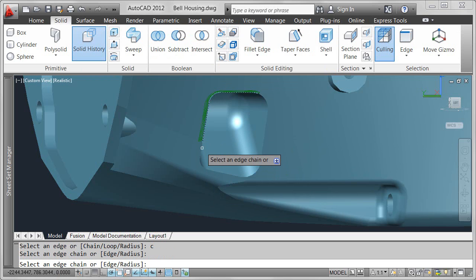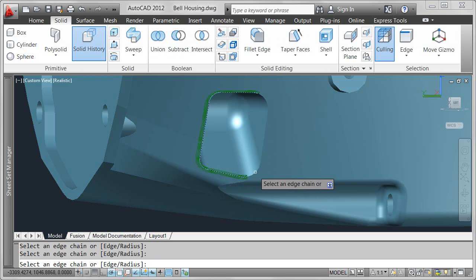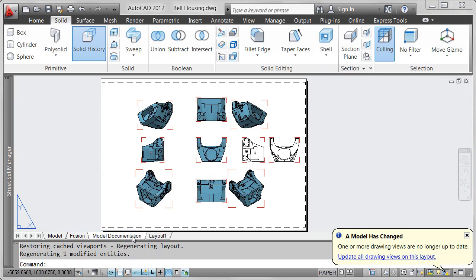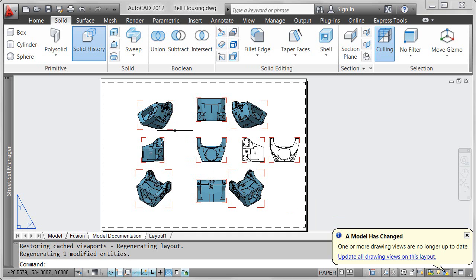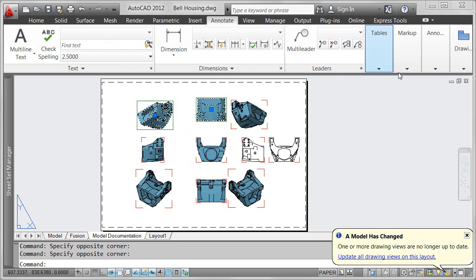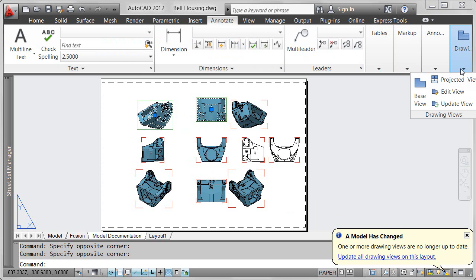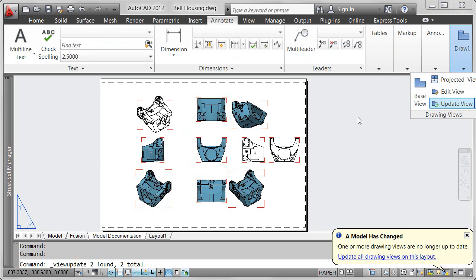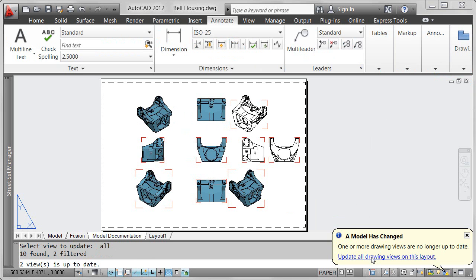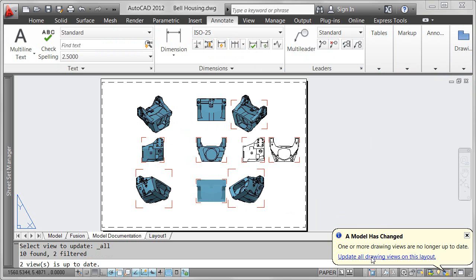An icon in the Status Bar tray indicates when a drawing contains drawing views, and it alerts you when drawing views are out of date. Red glyphs at the corners of the drawing views indicate which ones are out of date. You can update selected views with the Update tool, or easily update all the drawing views by selecting the Update link in the Bubble notification.